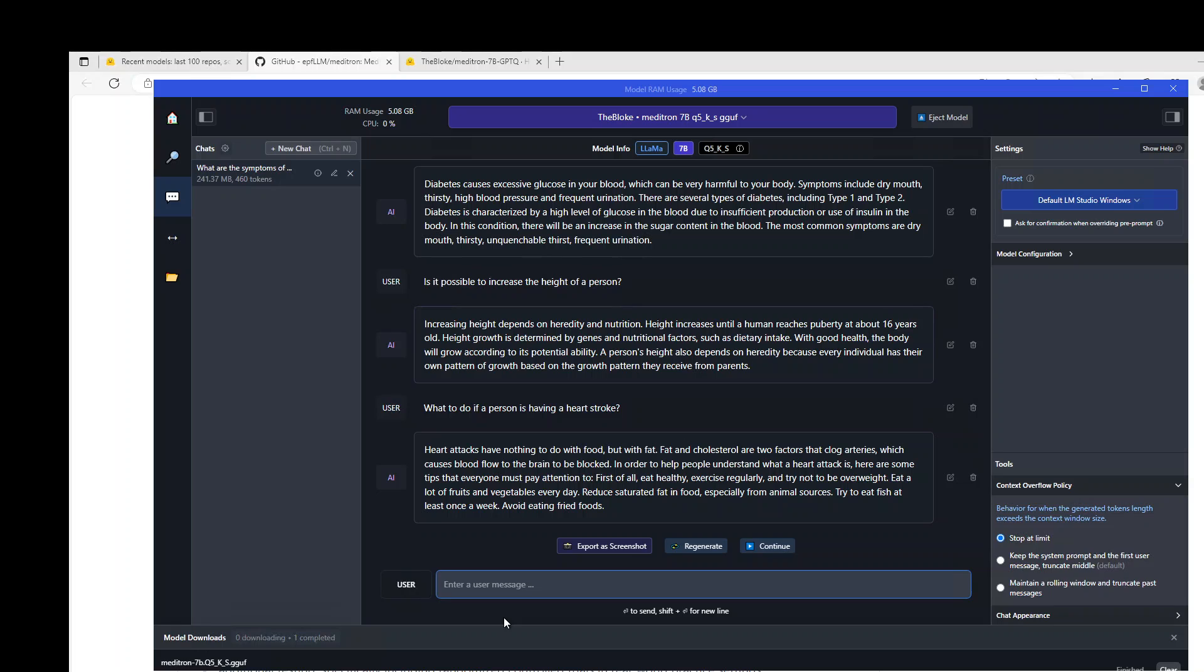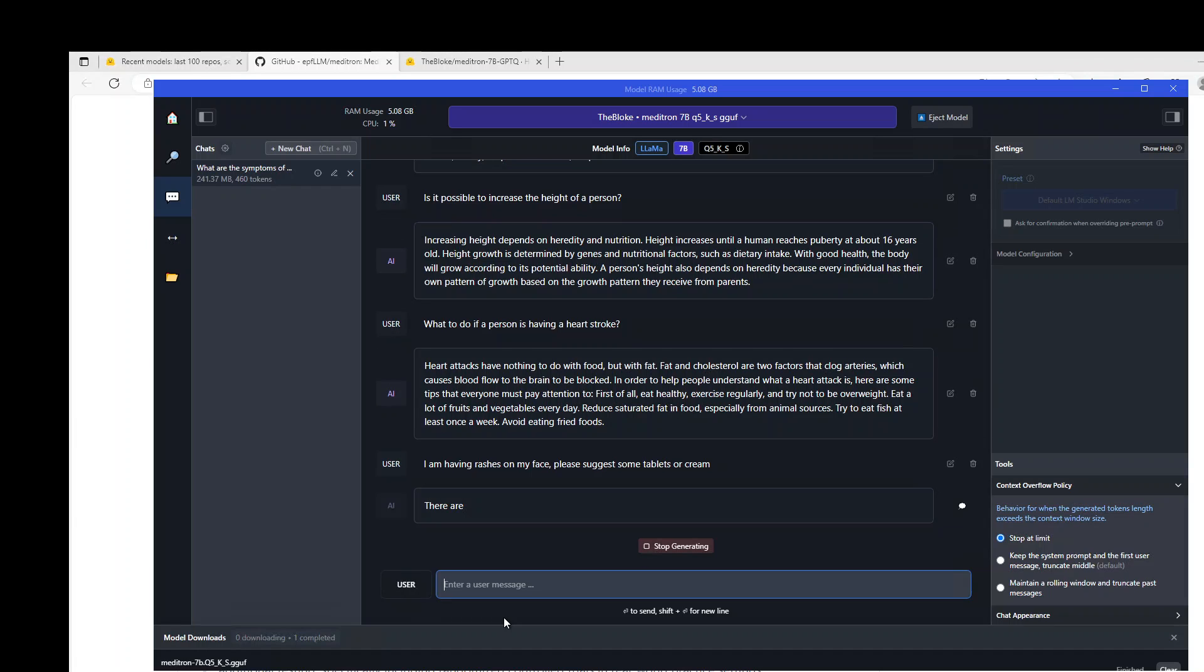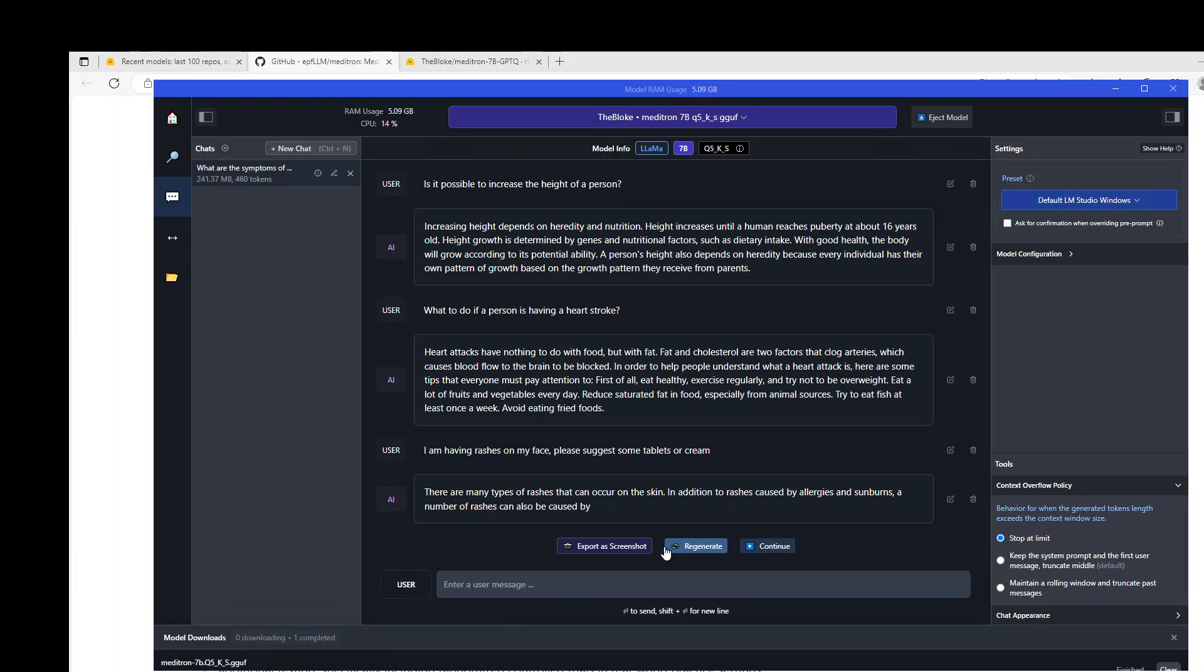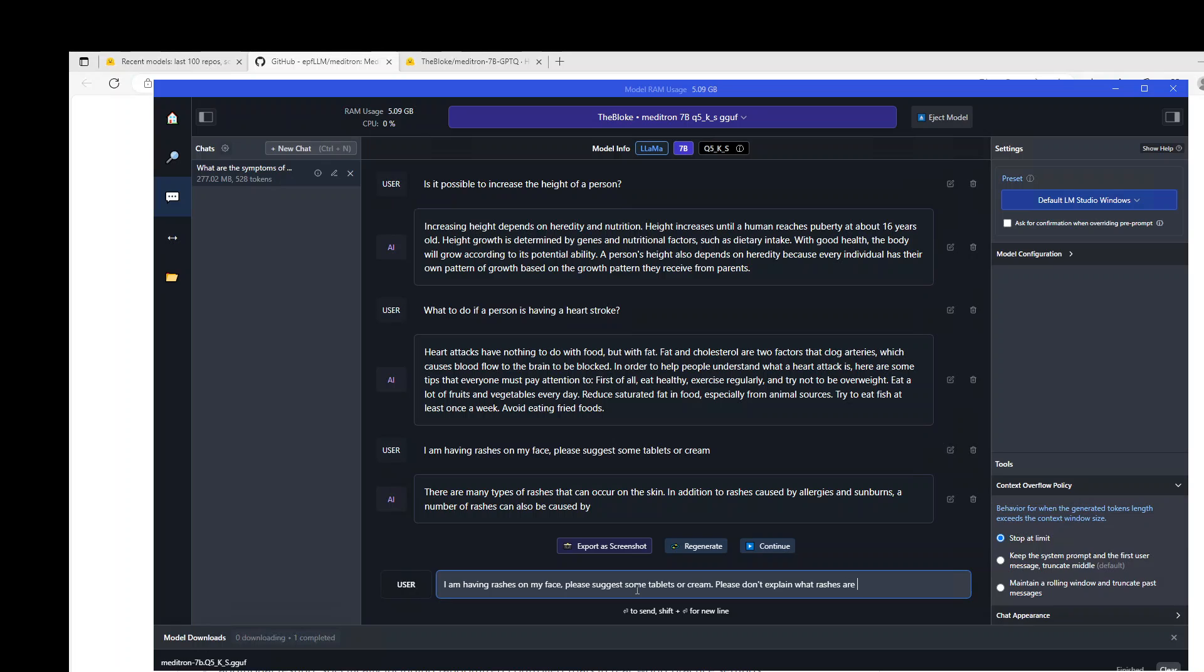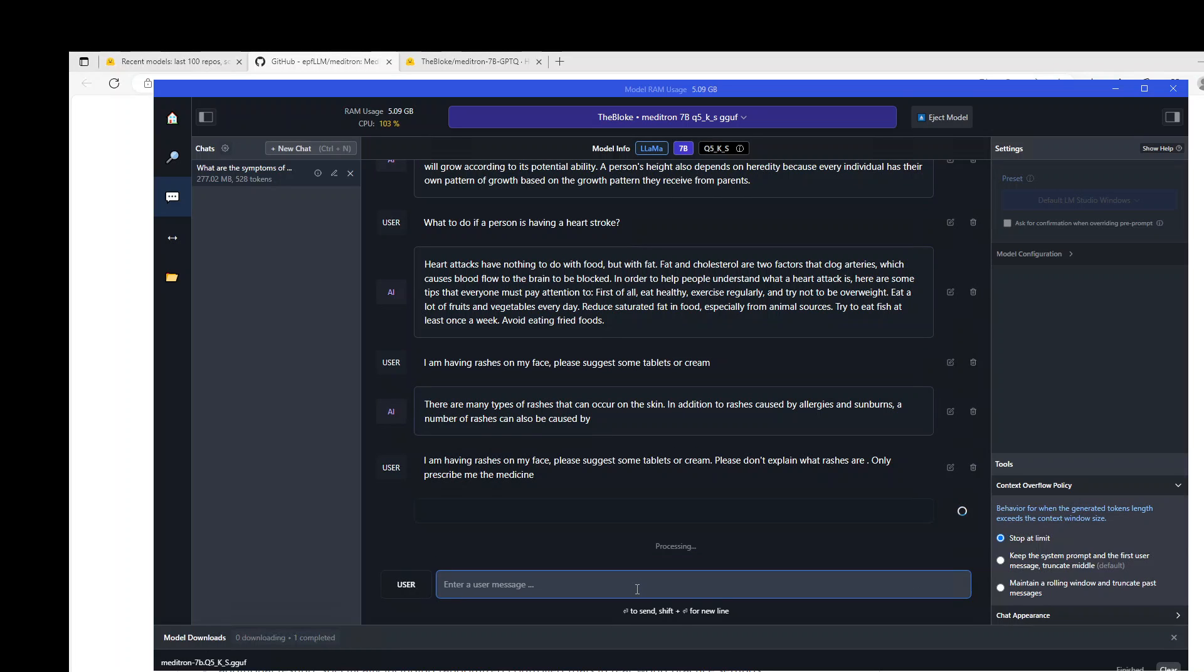I will just ask it, I am having reactions on my face, please suggest some tablets or cream. It has again started describing what rashes are. I will just stop generating. I will just ask it again. Don't explain what rashes are, only describe me the medicine. Let's see if it follows the instruction or not.